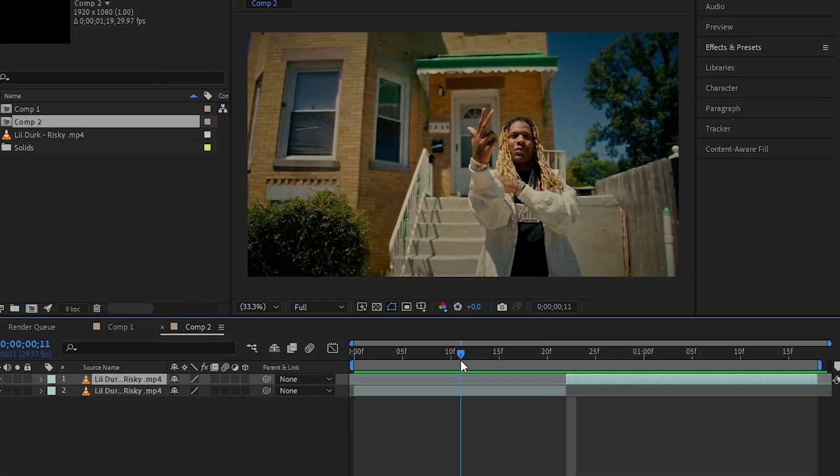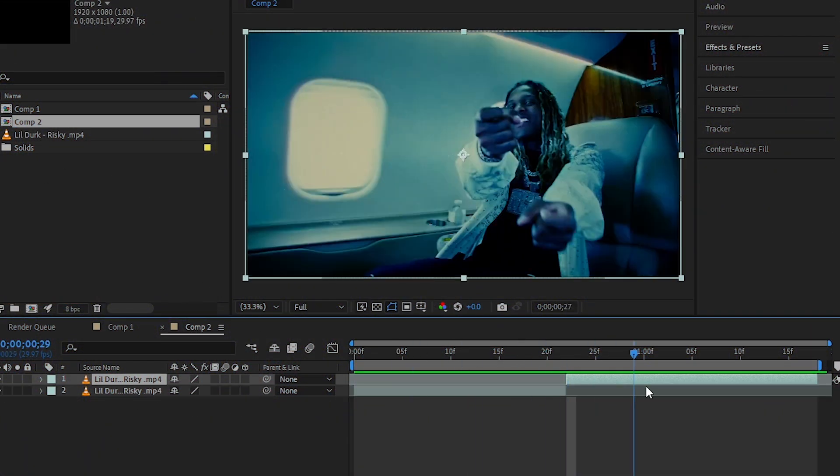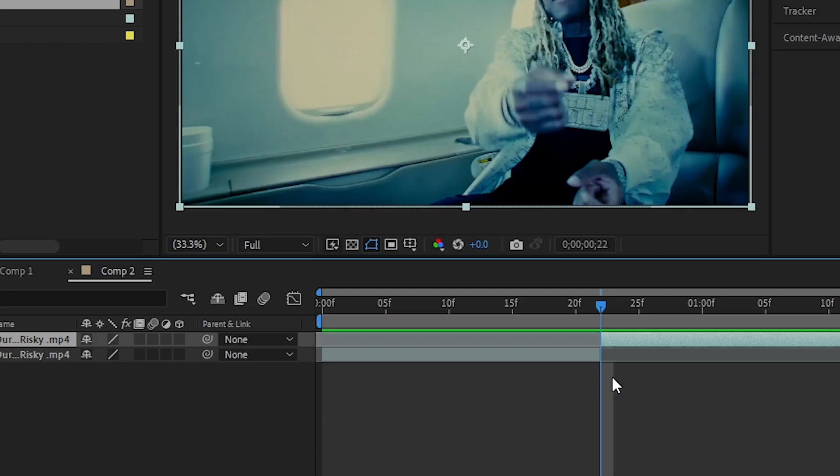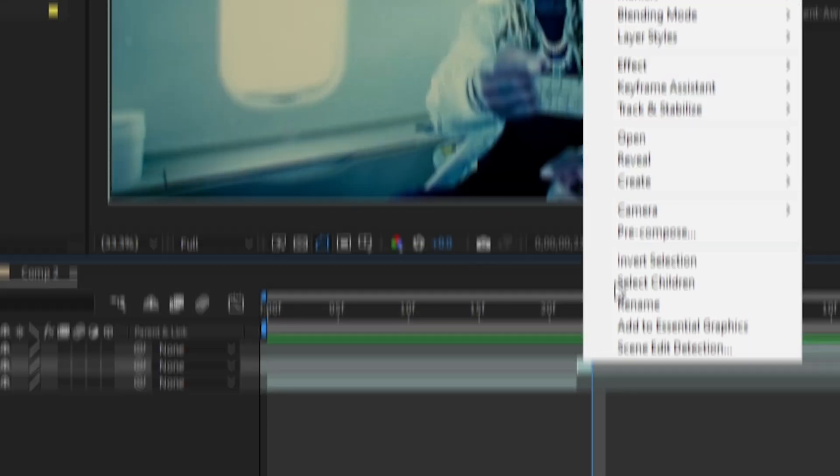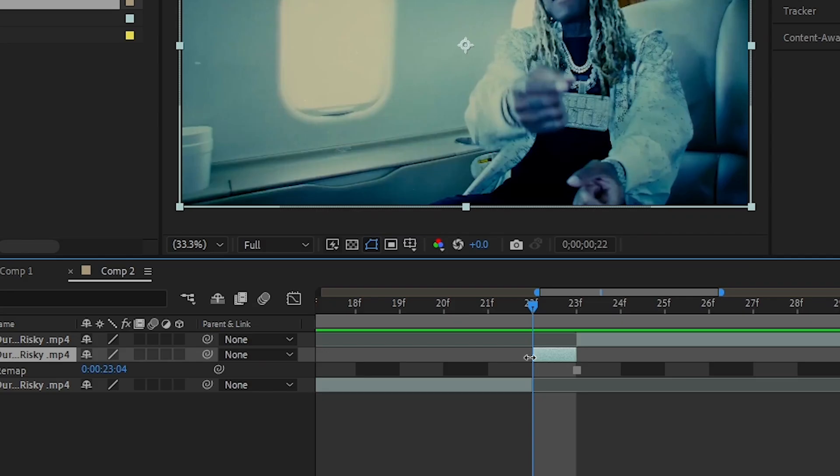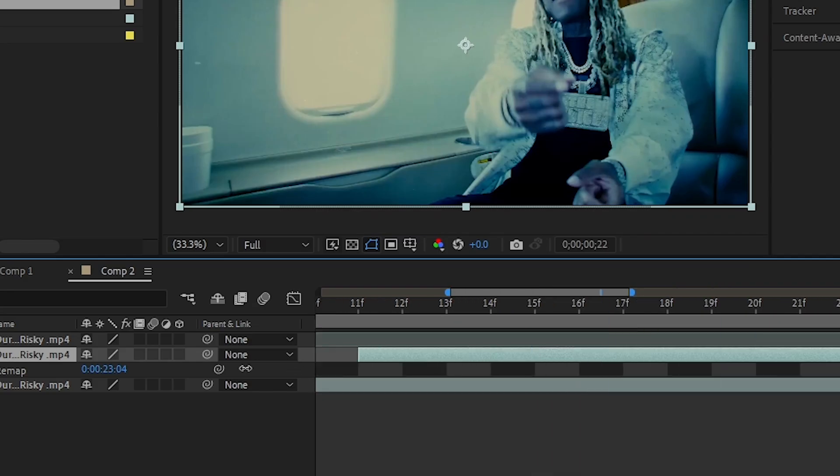So I have these two clips. I'm gonna make the transition here. I'm gonna go one frame forward and cut the other clip, then right-click, go to Time, and choose Freeze Frame. I'll expand the freeze frame a bit.